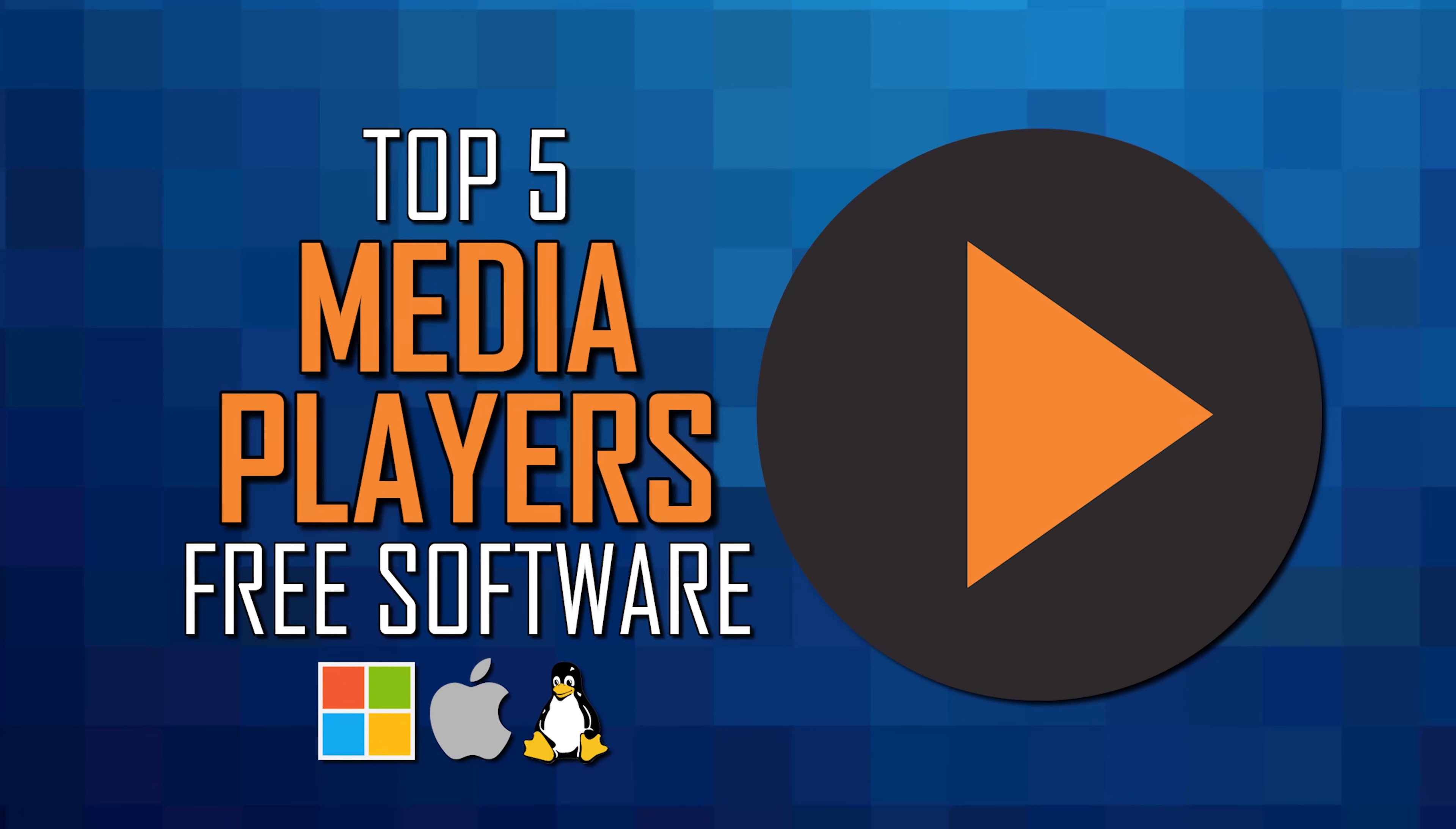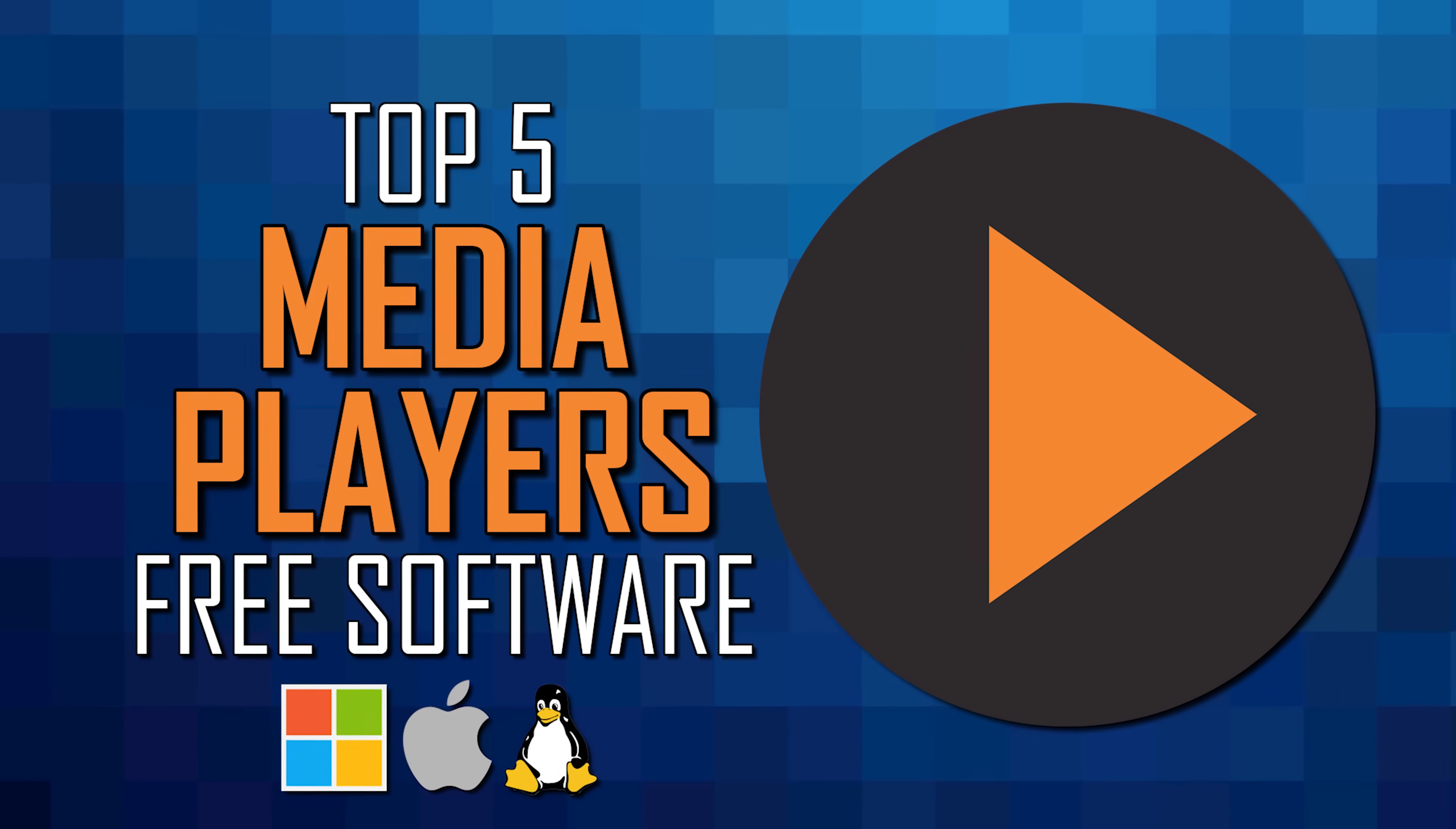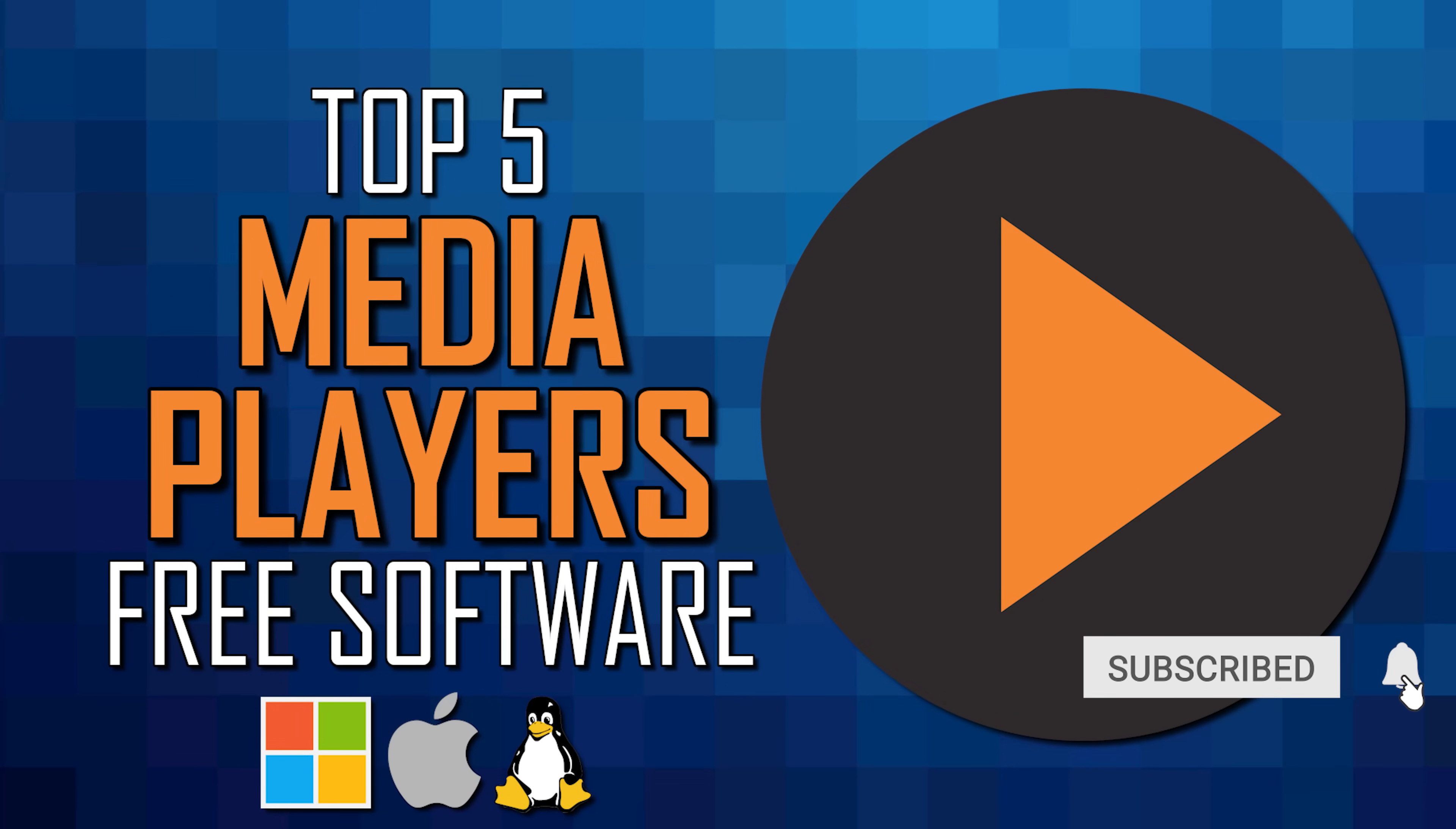If you're looking for a free media player for your computer that's better than what's built into your operating system to play your audio and video files, we've got you covered. So coming up in this top five, I'll count down the absolute best media player software that you can use for free on Windows, macOS, and Linux. Let's get started.